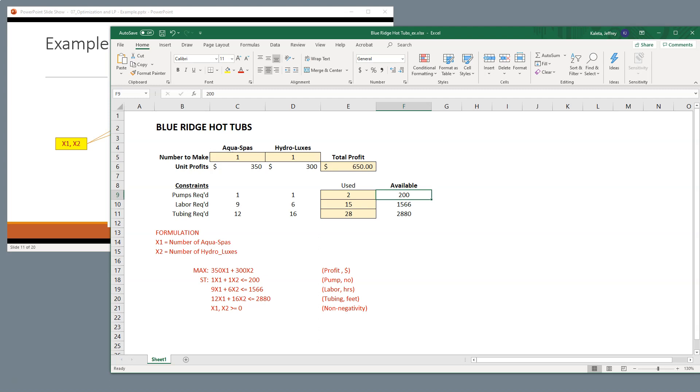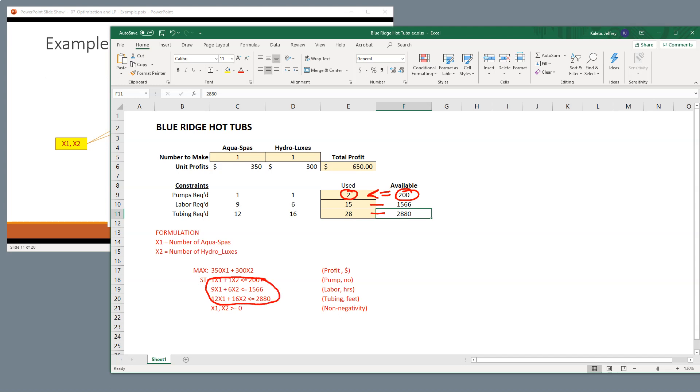Now, we put outside to the right here, this is how much is on hand. So at all times, this number here needs to be less than or equal to this number here, and that repeats itself through. And we've included those here in our algebra. The first formula represents pump, labor, and then tubing.